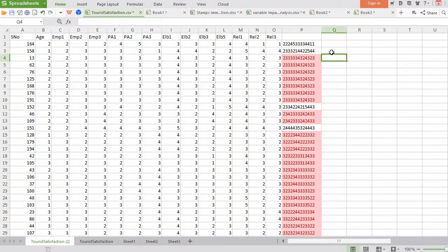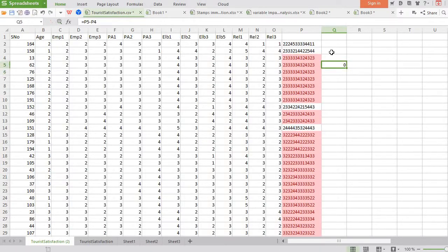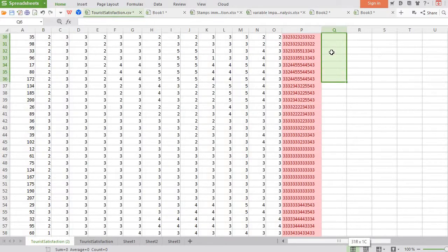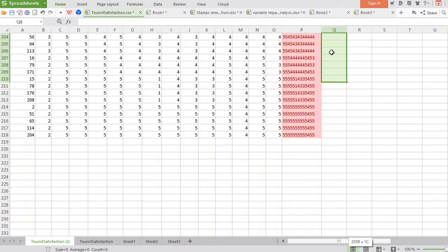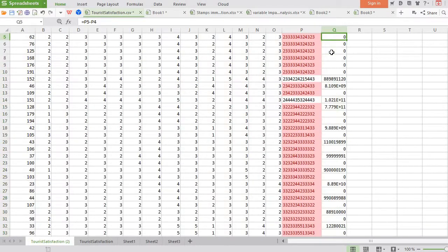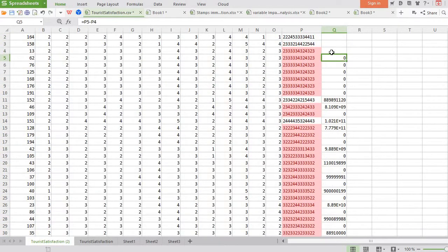Now what you need to do is apply a single formula: take the current cell value and subtract the previous one — only for the highlighted ones — and then copy it down.